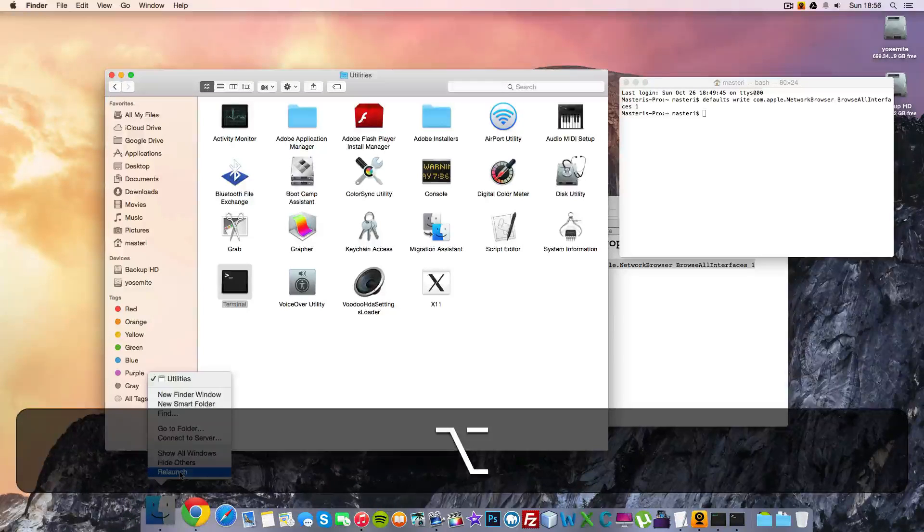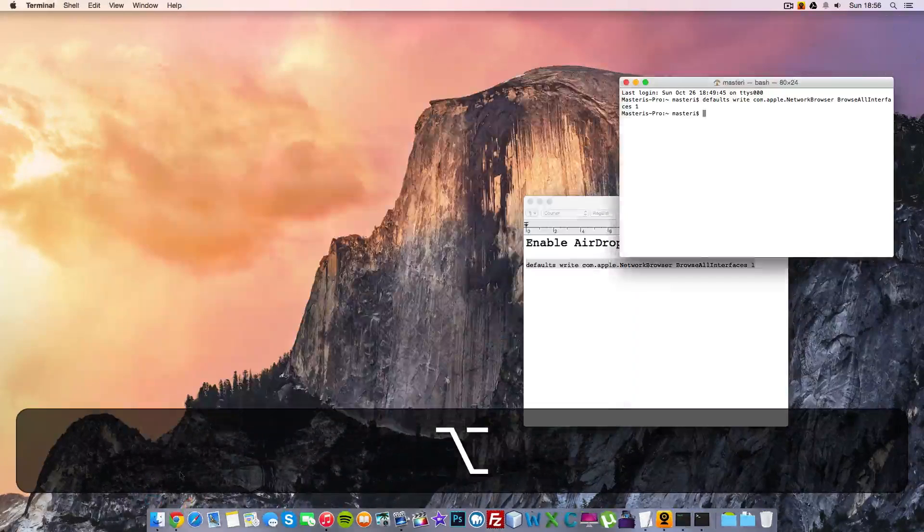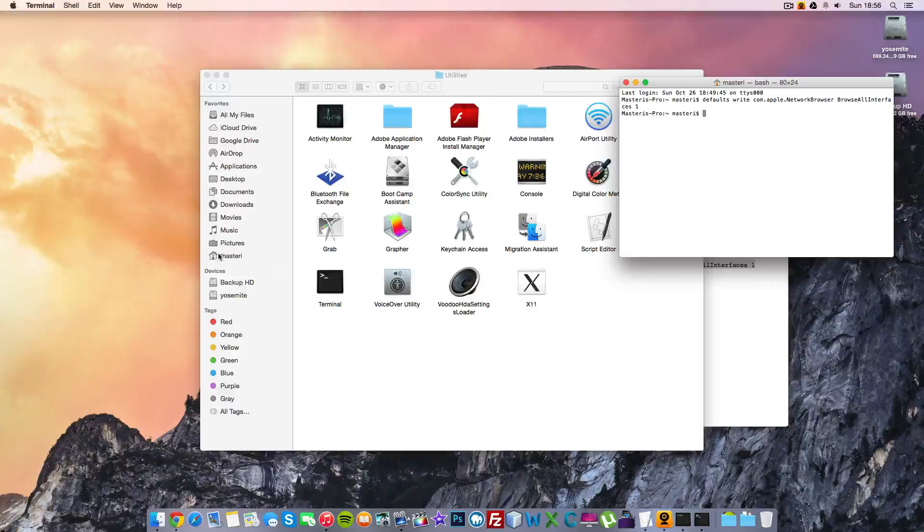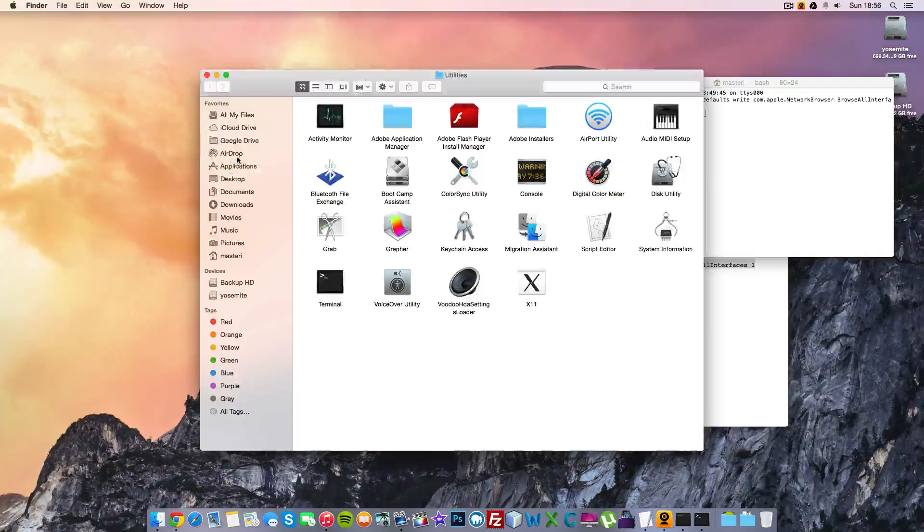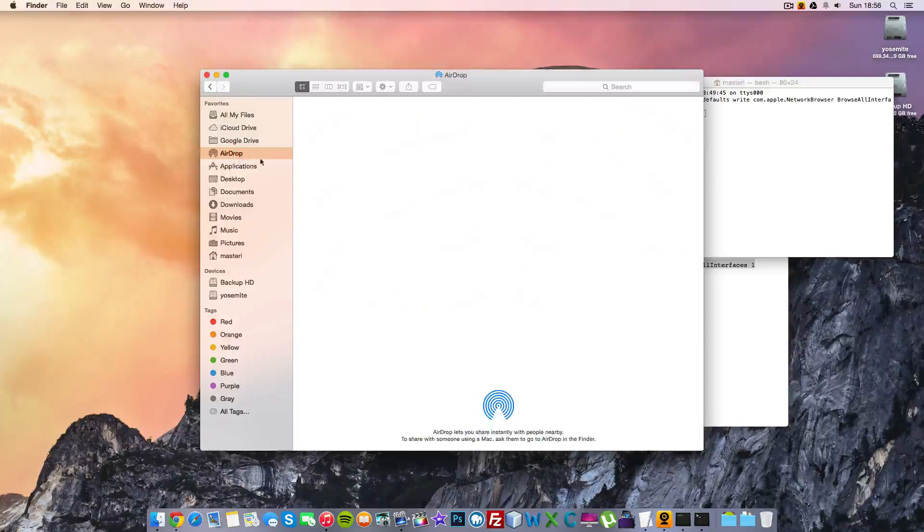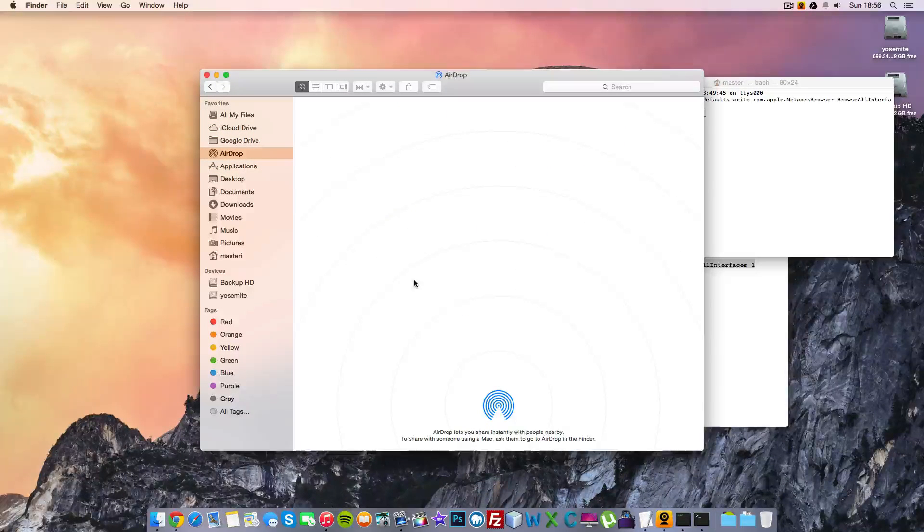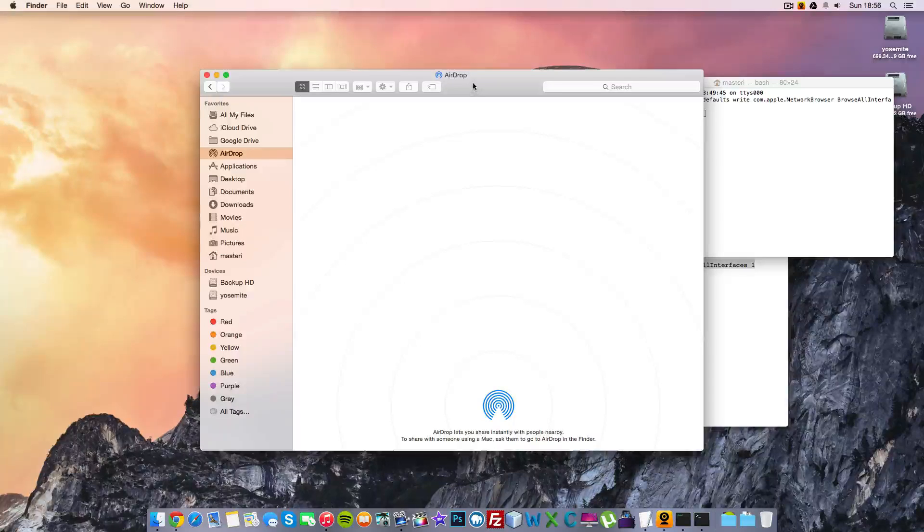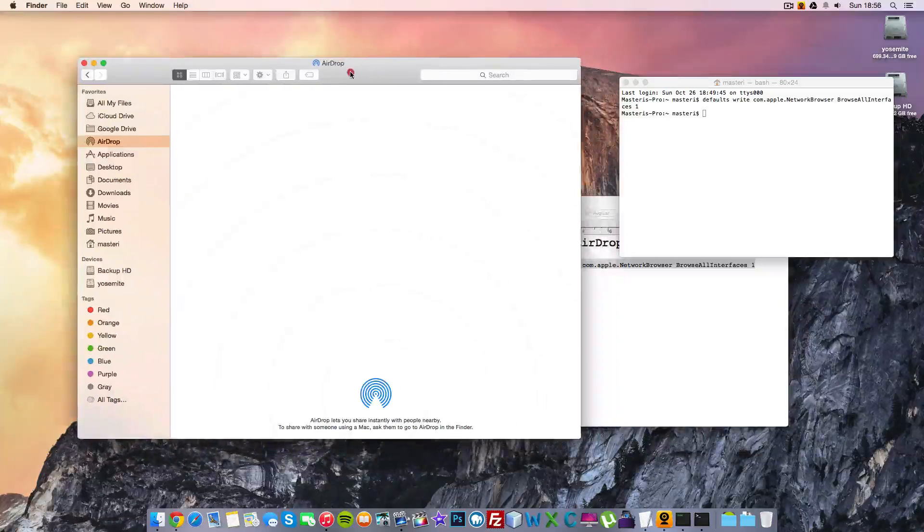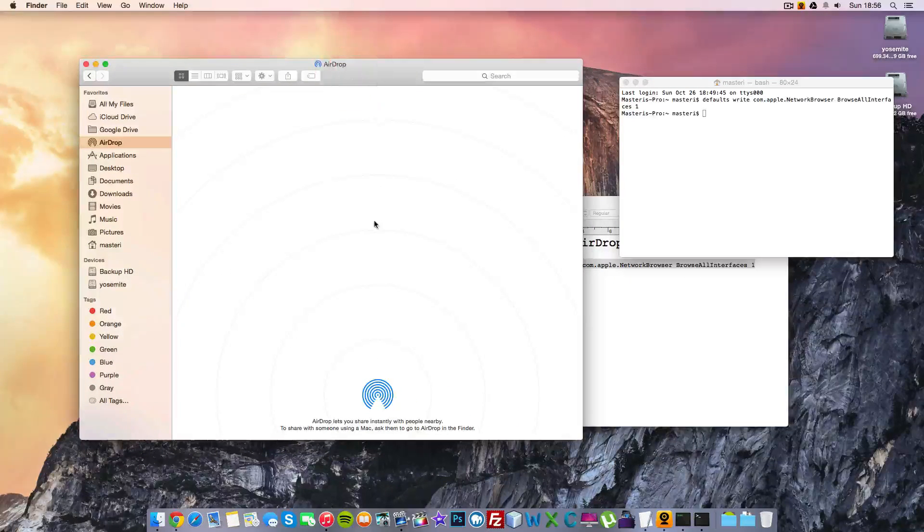And you say Relaunch. And as you see now, we got AirDrop here. So that's done.